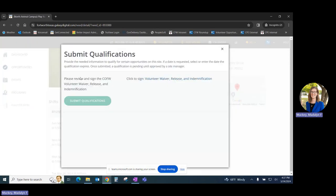Clicking on Register, we'll see again that we are prompted to submit any qualifications that have not yet been completed.